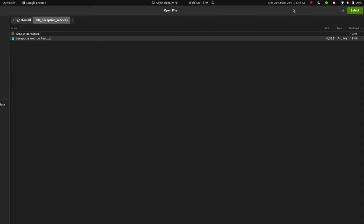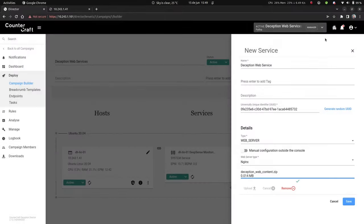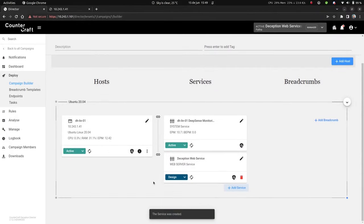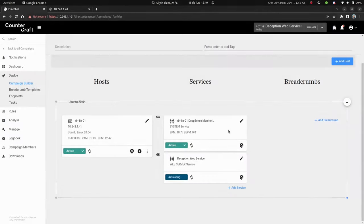Click save, then click design and activate the service.